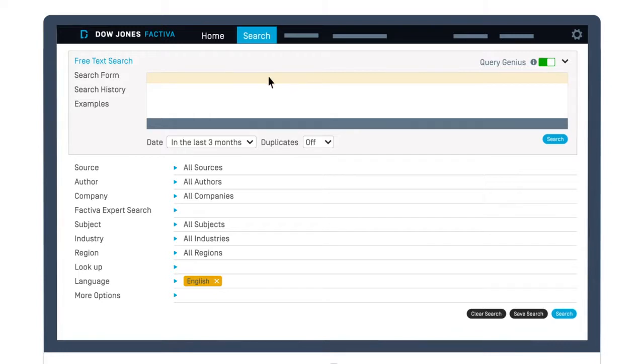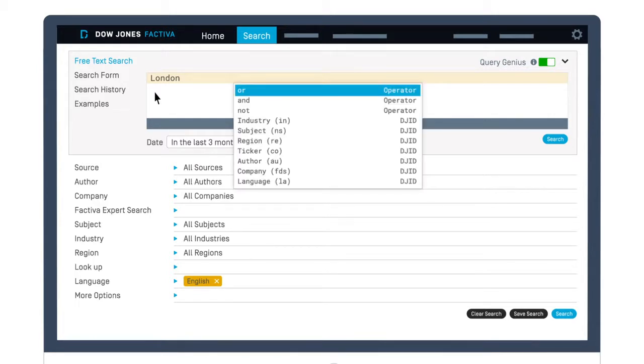In the free text space, enter your first keyword. Press the spacebar to view the operators suggested by the Query Genius.